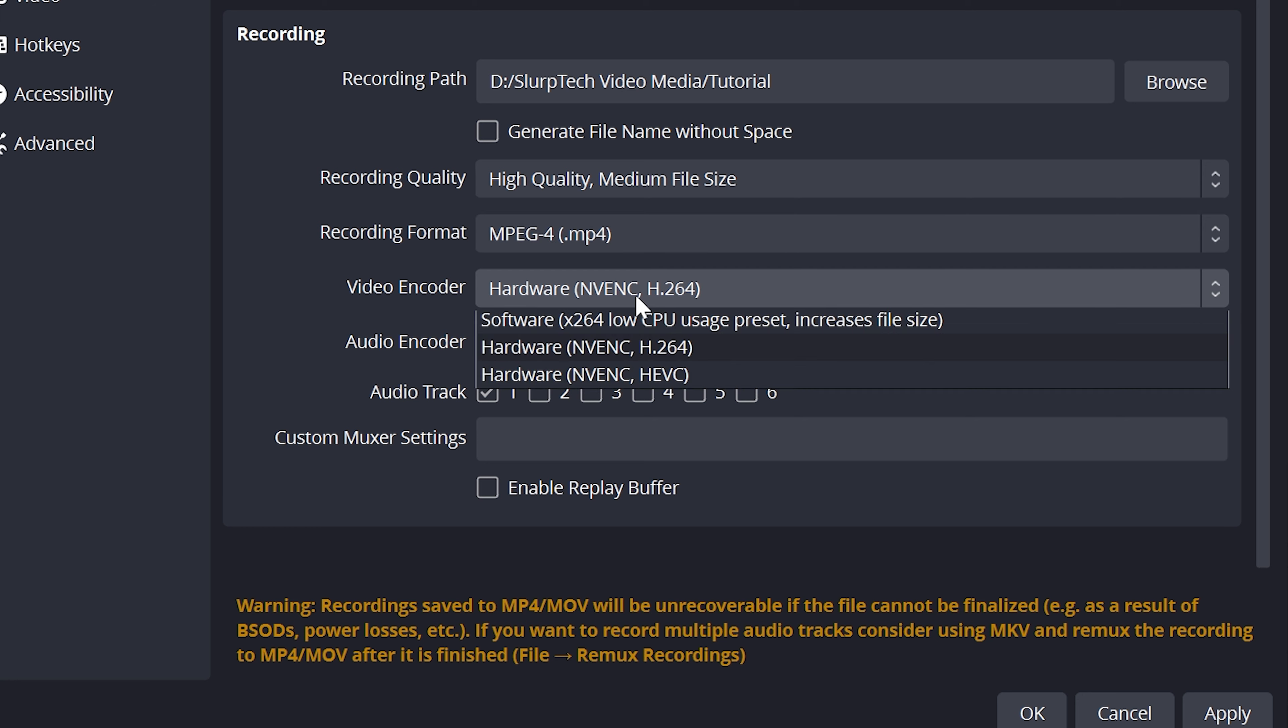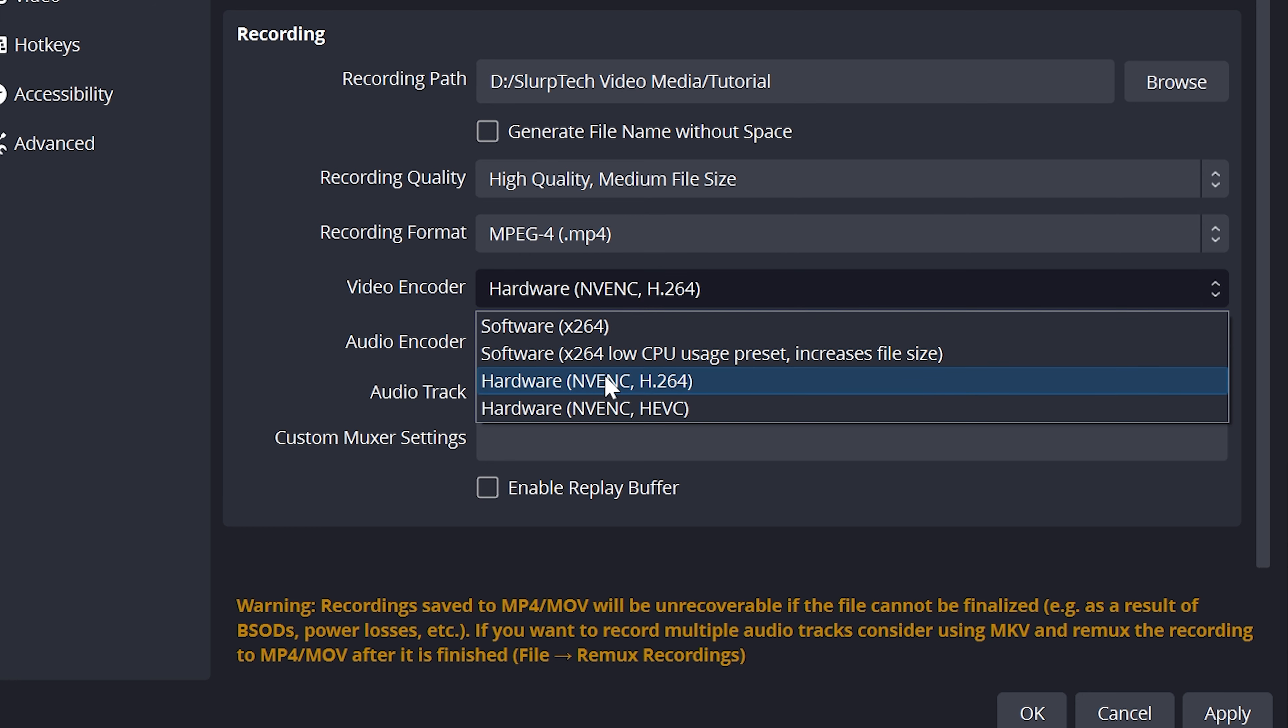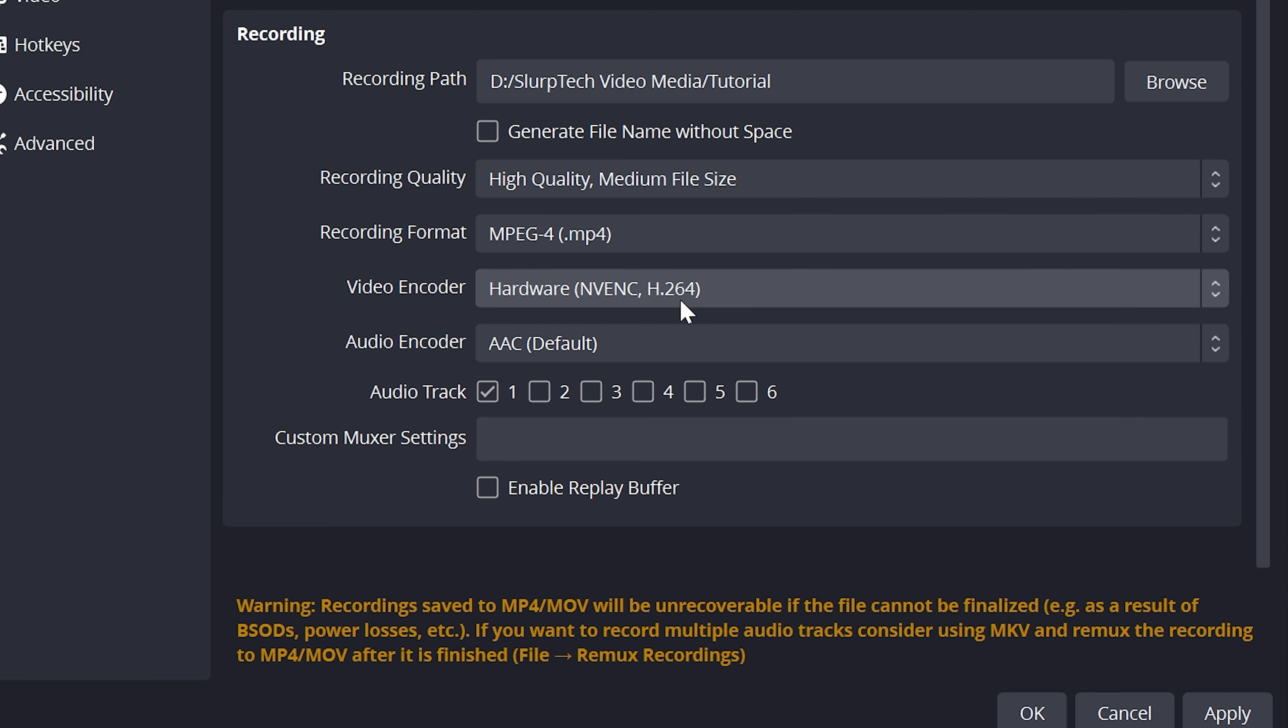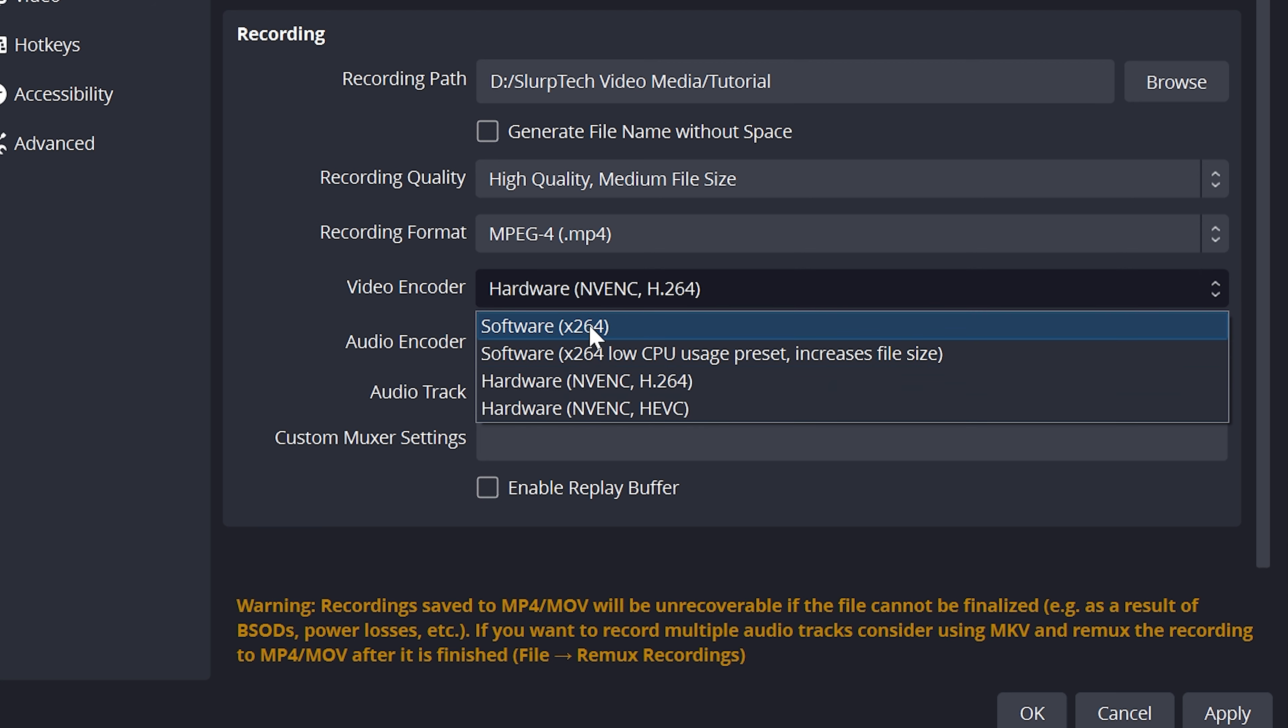For the video encoder, use the hardware H.264 option. Yours might be called something similar if you have an AMD graphics card. If the option isn't available, then use the software X.264 option.